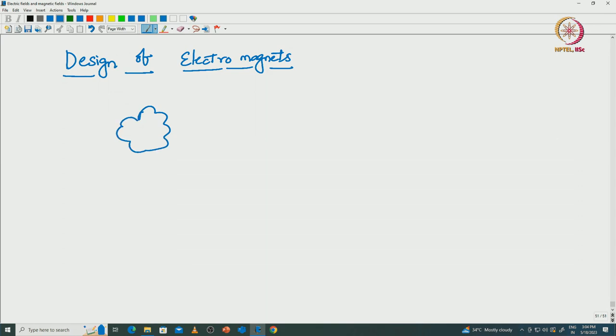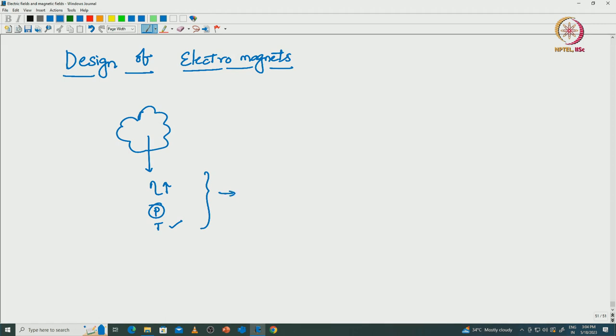Design is not a specified procedure; it is an iterative procedure where we have to work towards one particular objective. For example, consider a system: we want to design it to meet higher efficiency for a given power rating and to produce a specific amount of torque. The design must consider these three requirements and, after the final design, we must meet the same requirements.